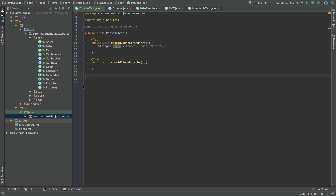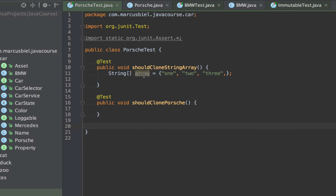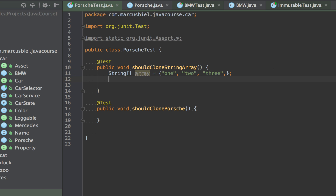Here you see my Porsche test. You might remember the Porsche and the other cars from my earlier episodes. Before I show you the nasty stuff, I wanted to show you one case where I think using clone is actually good. I have prepared an array of strings: 1, 2, 3. An array is also an object so it also has the clone method, and for the array it was already implemented the way it should be. So you can and you should clone your array.